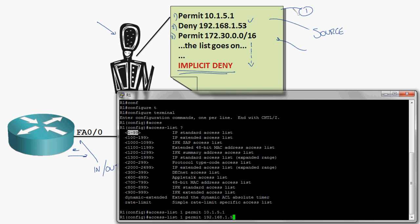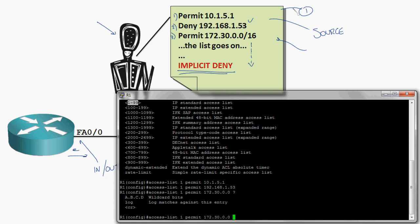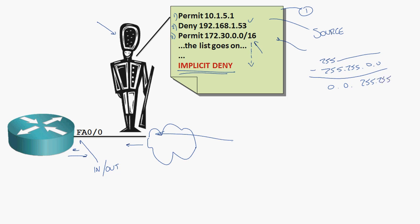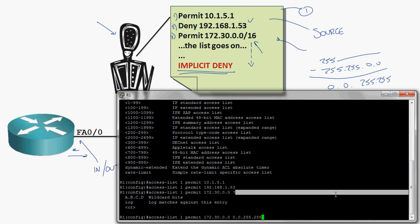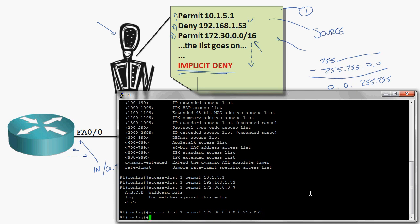Permit 192.168.1.53. Then permit 172.30.0.0 — but that's a slash 16 network, so we need a wildcard mask. The wildcard mask is completely opposite of the subnet mask. Take the subnet mask 255.255.0.0, which is what a slash 16 is, and subtract it from all 255s. That leaves you with 0.0.255.255. The zeros mean we're matching on 172.30, and the 255s mean we don't care what comes after that. It's the opposite of the subnet mask — that's kind of wild, which is how it got its name. So I enter 0.0.255.255 to permit that entire network.